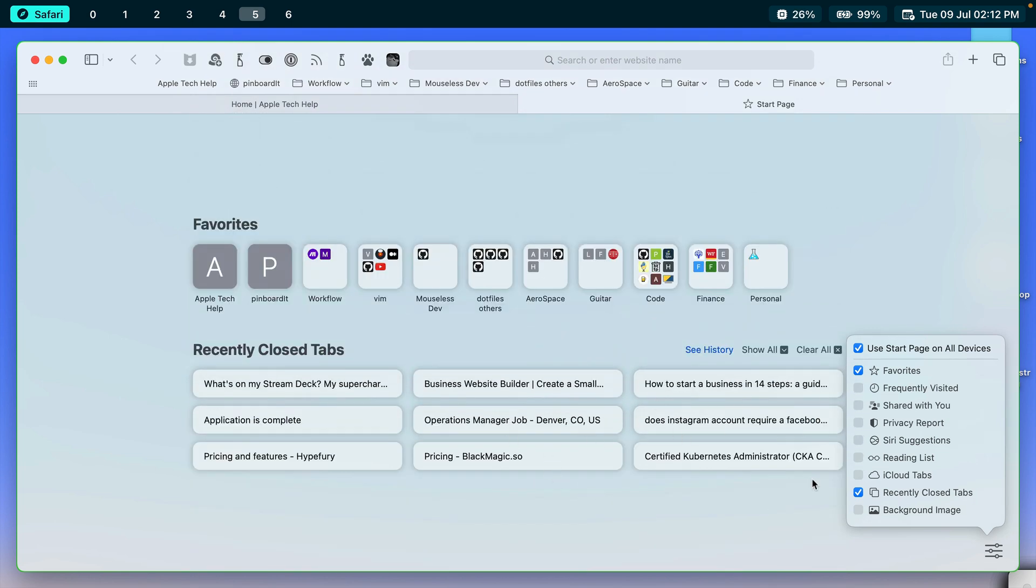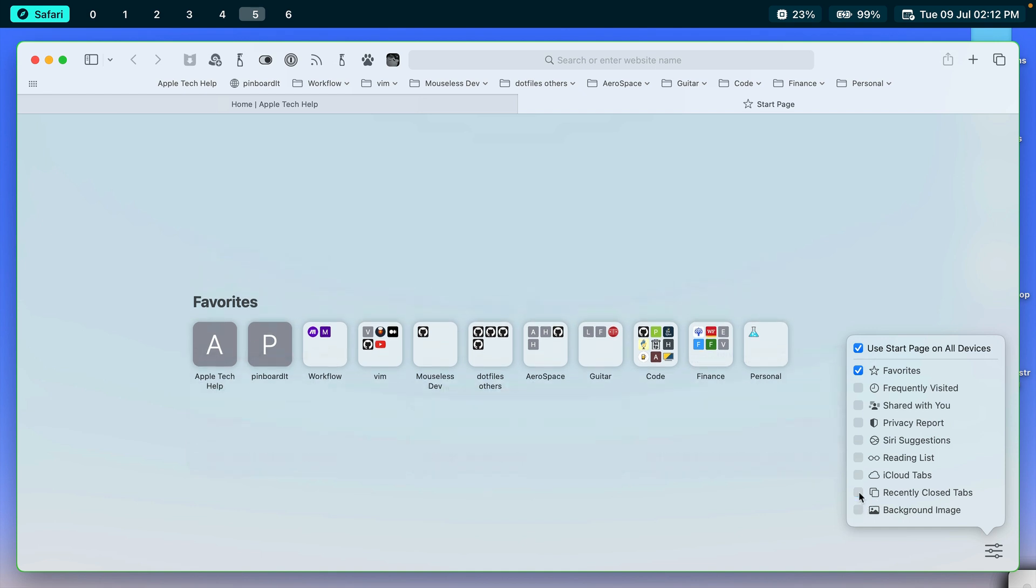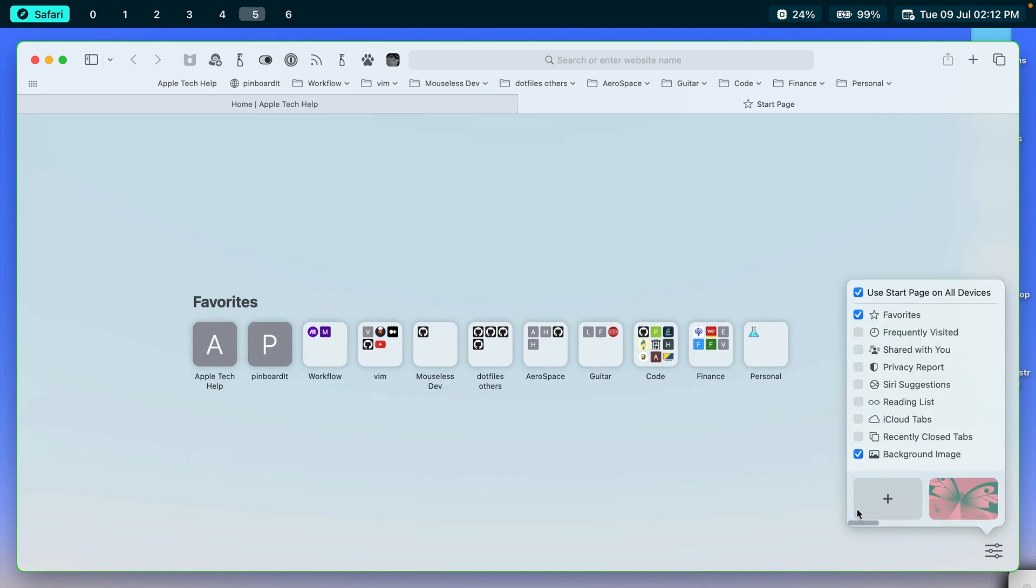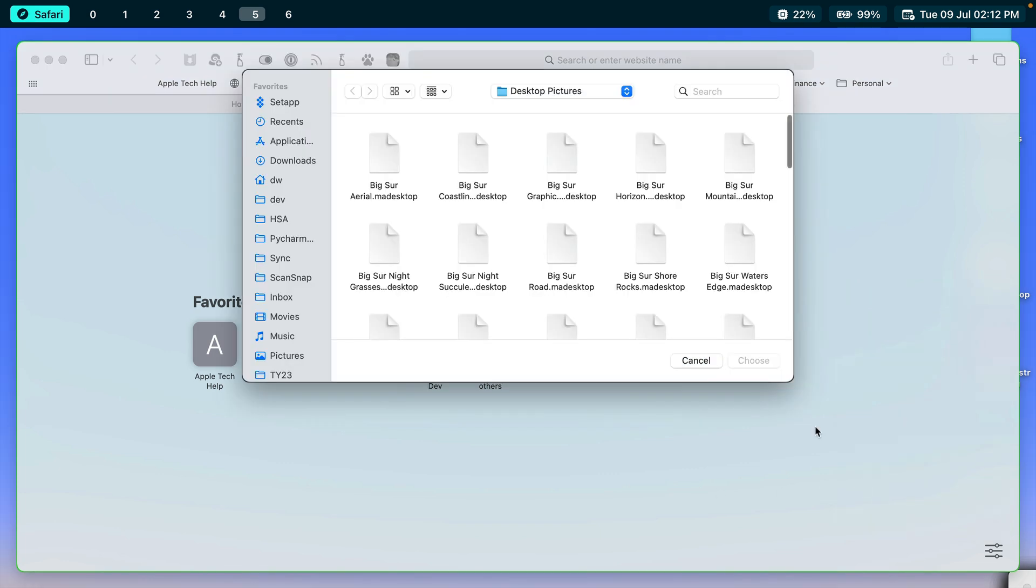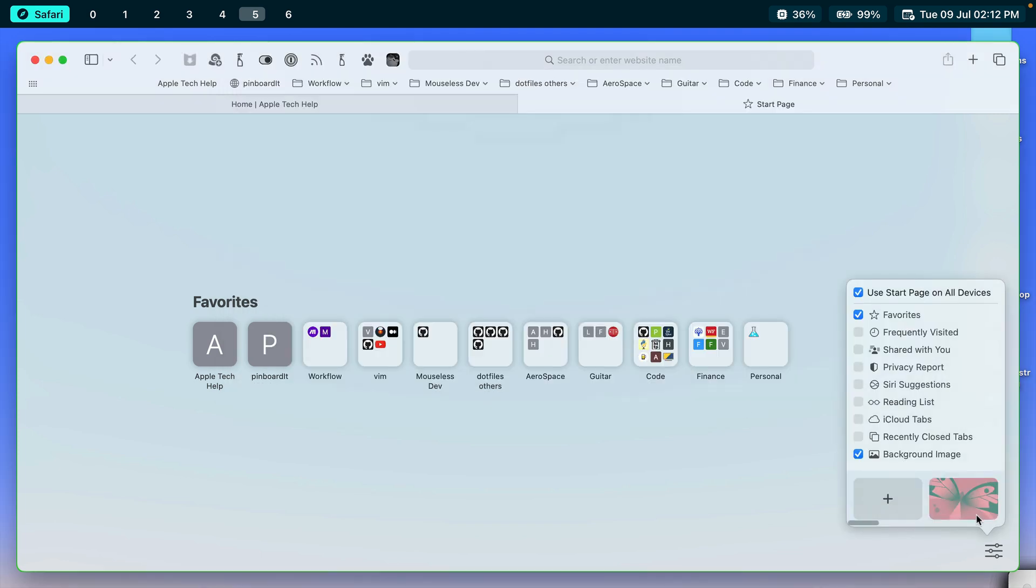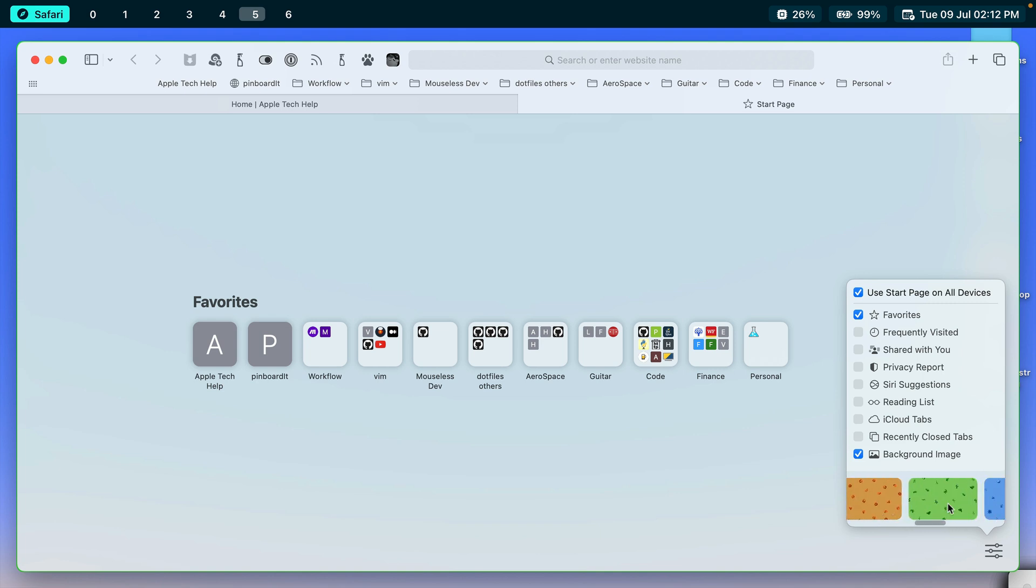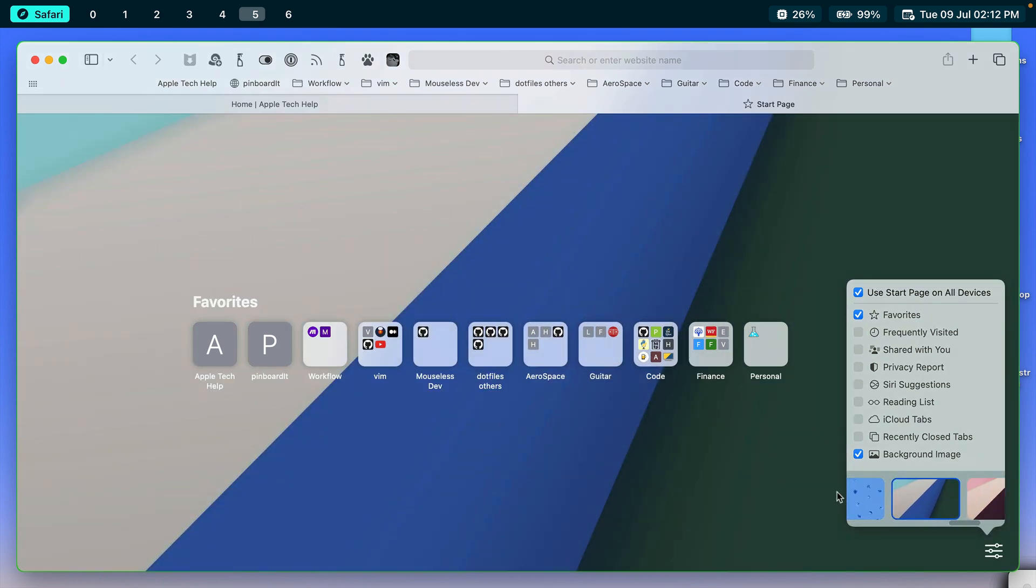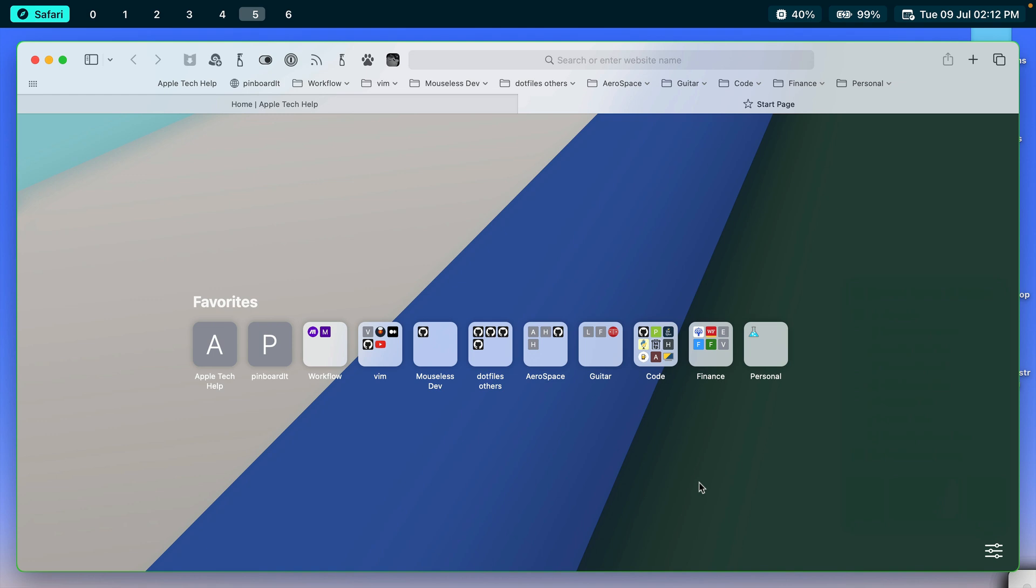Right here recently closed tabs. And then finally we have a background image. So this is nice, too, because right now you can see it's pretty plain. You can click the plus button and go on your finder to find a image that you'd like to use. Or it also has some built in images here. You can just kind of swipe to the right here. So let's just say maybe this one. There we go. Now I have a nice looking background.